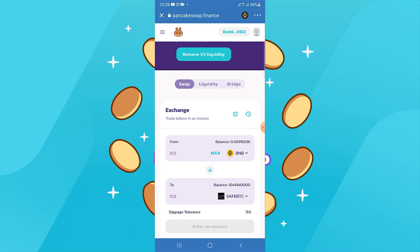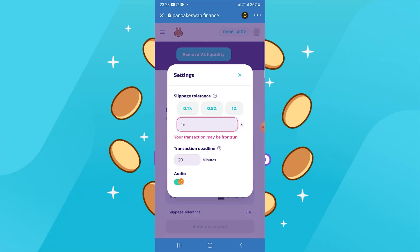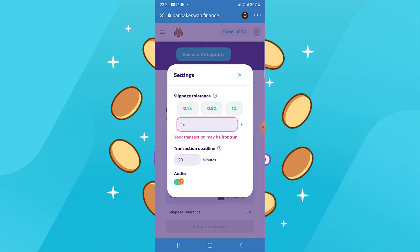Simply choose the value that you want to exchange to Safe Bitcoin. You also need to go into settings for slippage tolerance. I set it to 15%. After you type 15%, press anywhere around and it will save automatically.